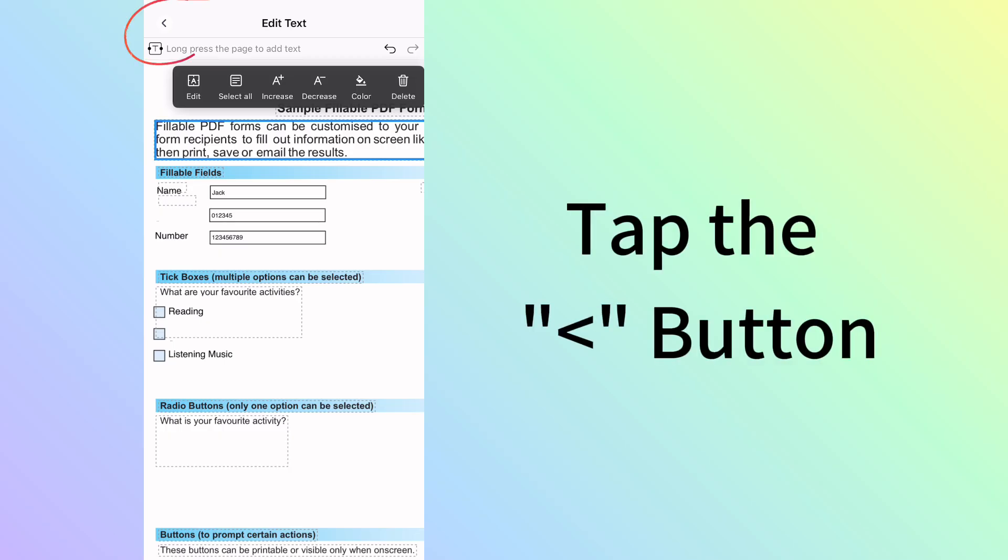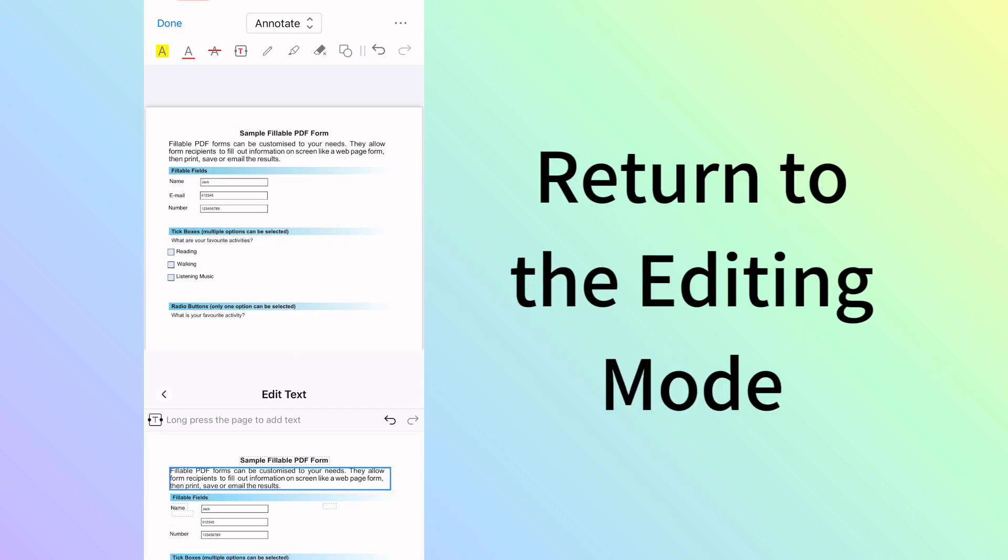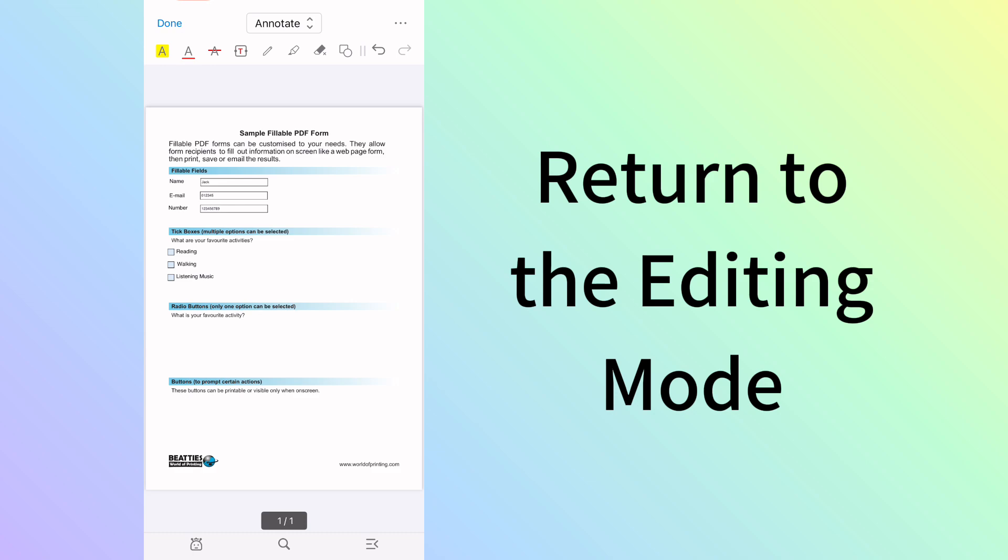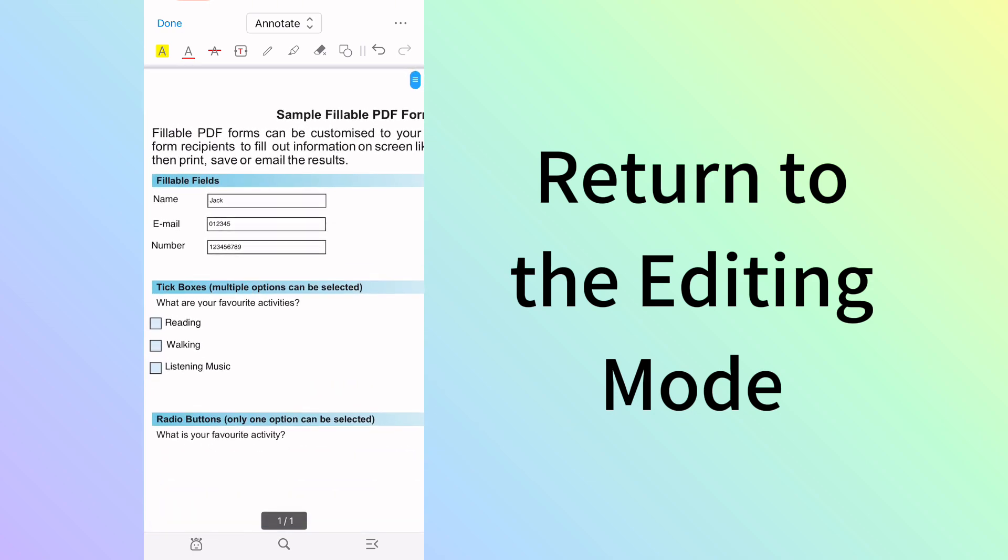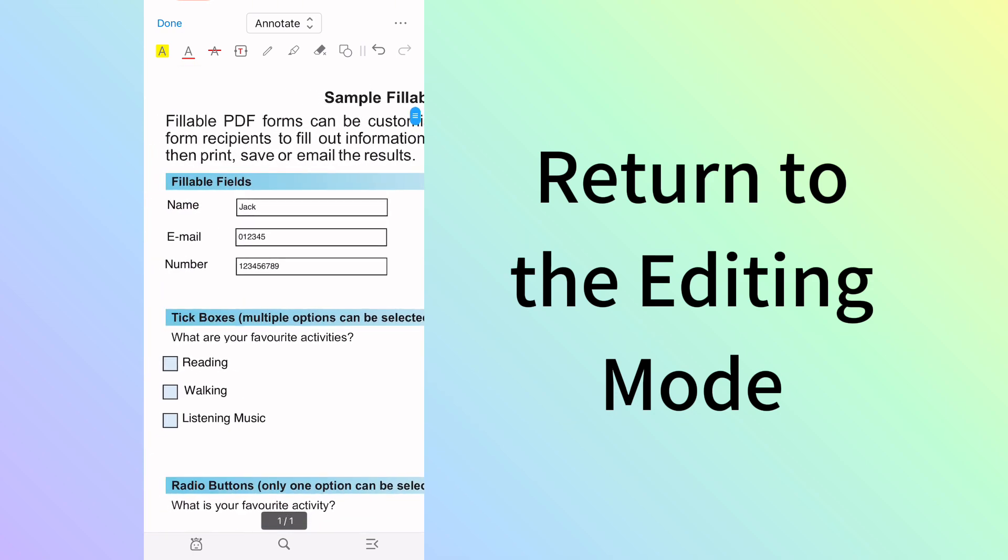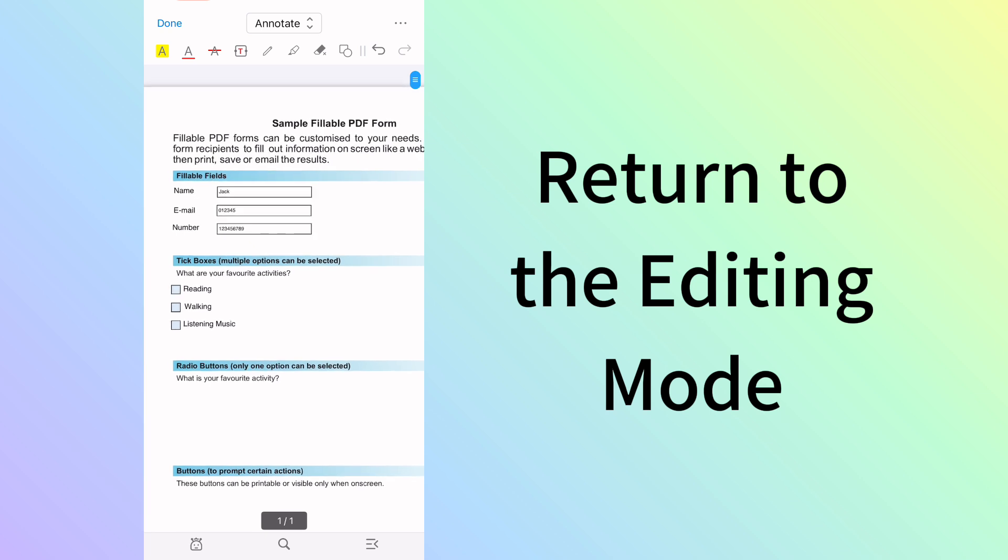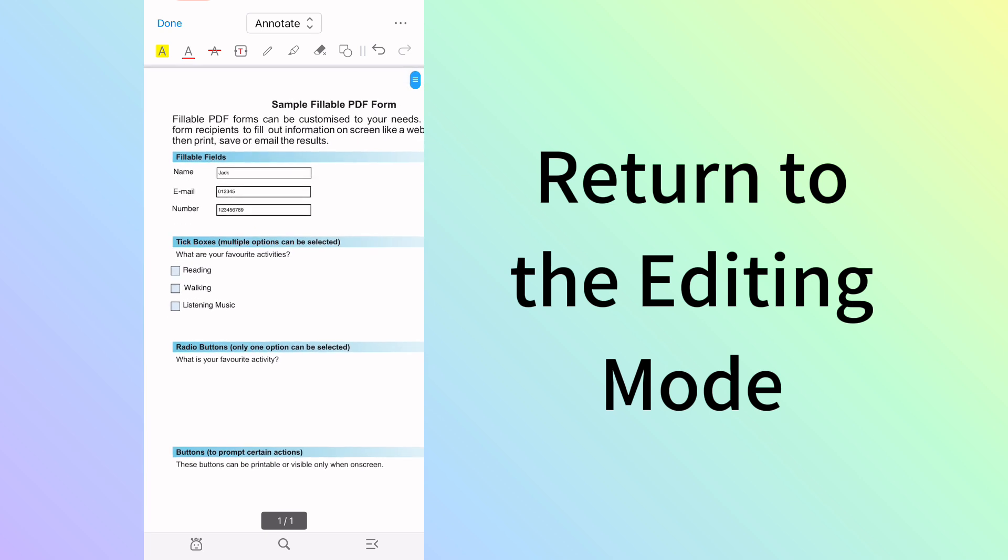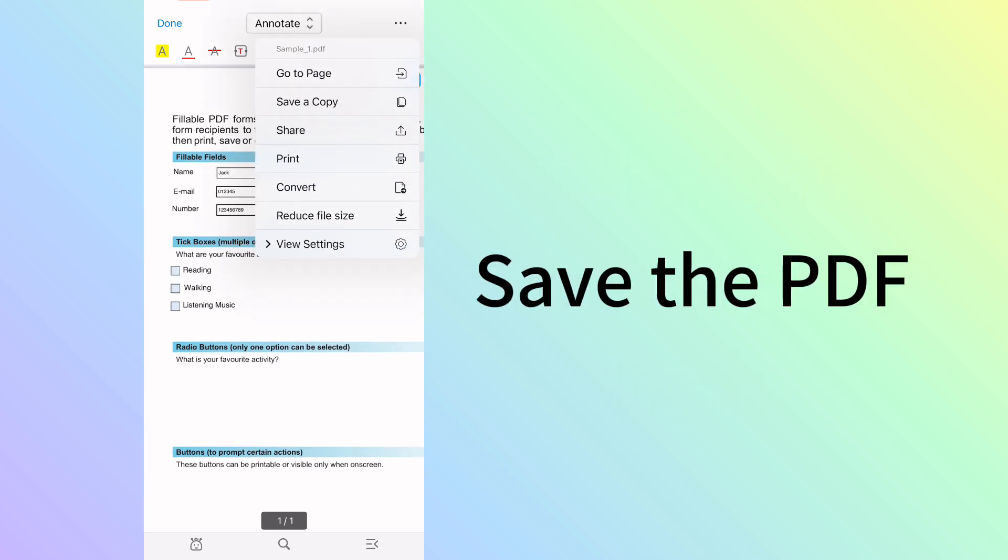When the font is changed as desired, tap the Back button in the upper left corner to exit text editing mode. When you're done editing, tap the upper right triple dots button to save the PDF.